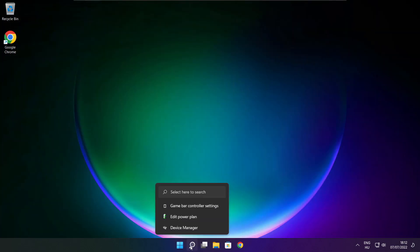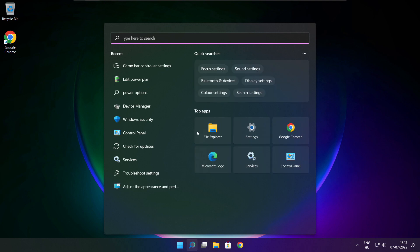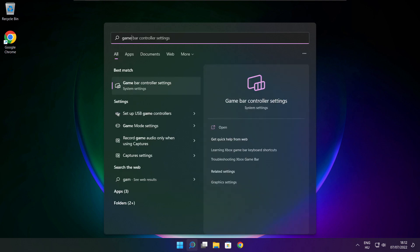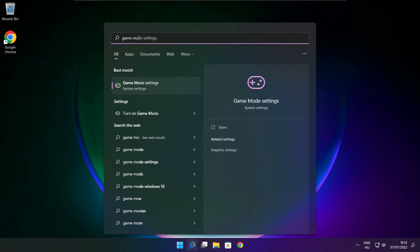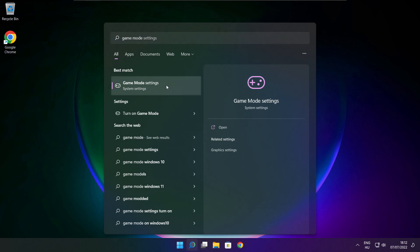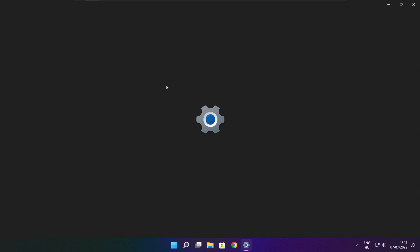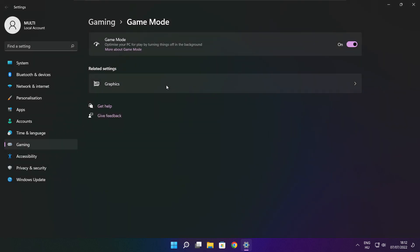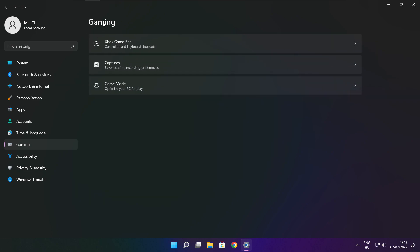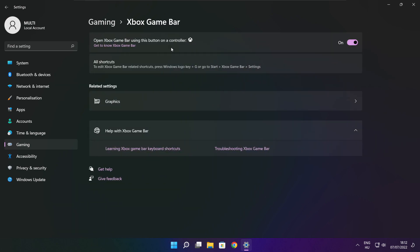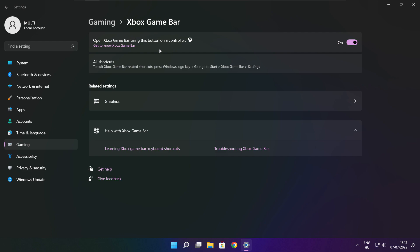Click the search bar and type 'game mode settings'. Click Settings and enable Game Mode. Click Gaming, then click Xbox Game Bar. Disable Xbox Game Bar and close the window.